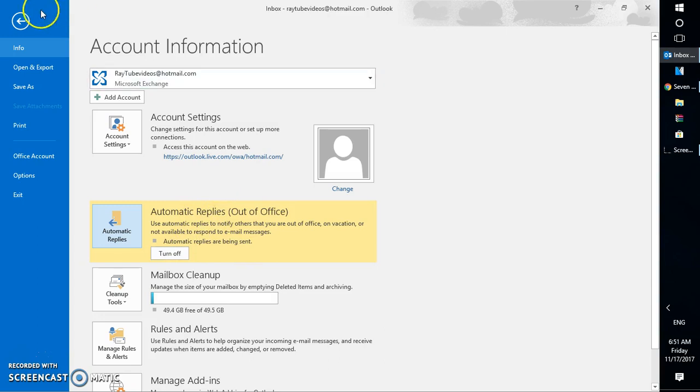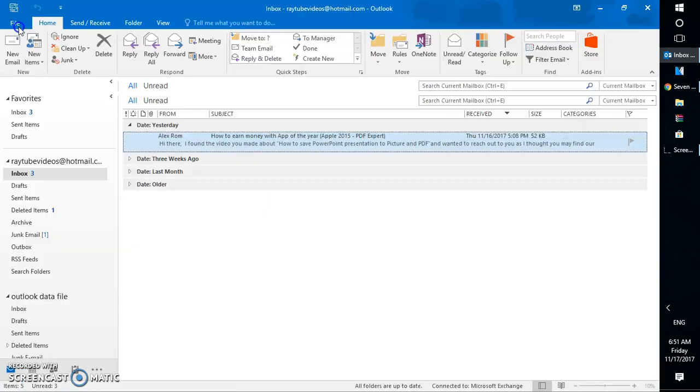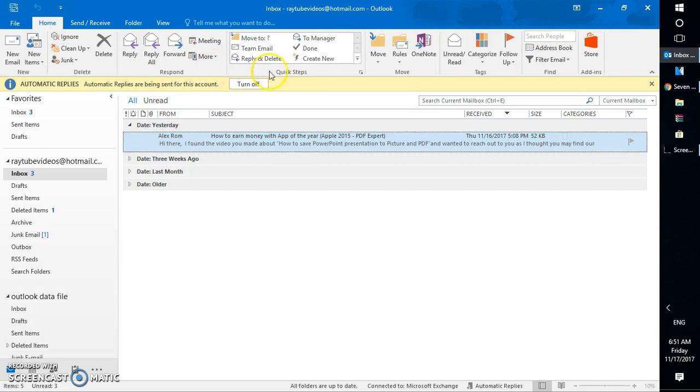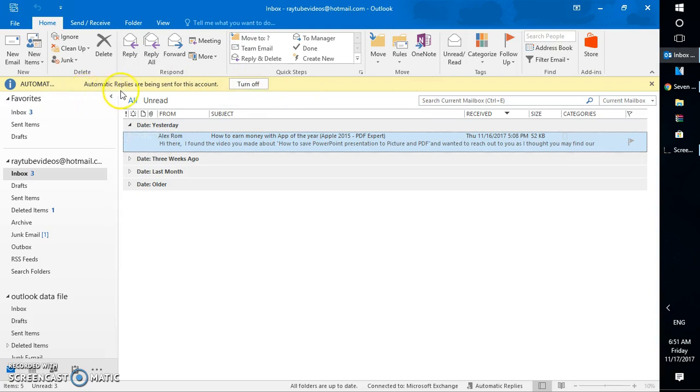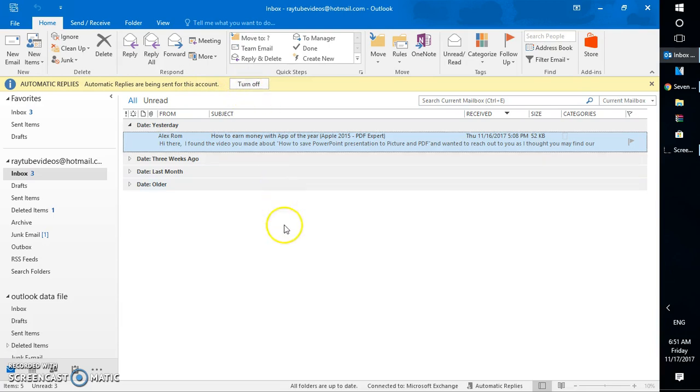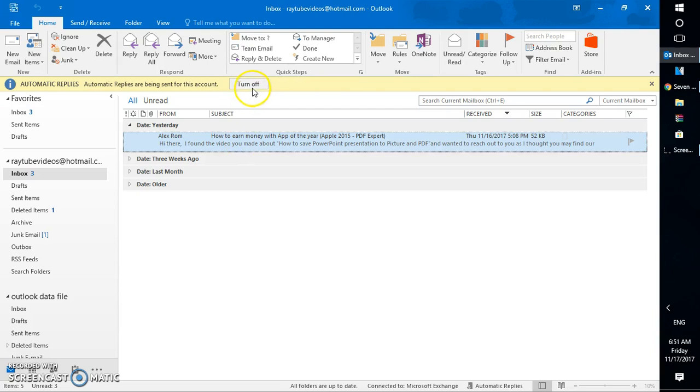In case you want to turn off your out-of-office, as soon as you turn on the out-of-office message, you will have this bar here which says 'Automatic replies are being sent for this account.' If you're back from vacation and don't want automatic replies to be sent, you can click Turn Off here.